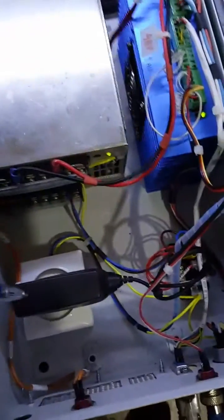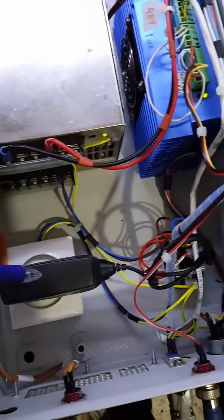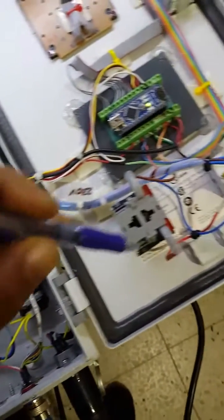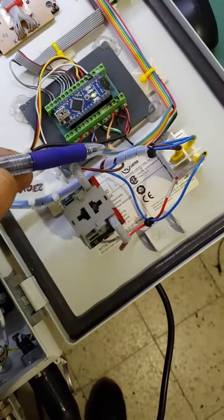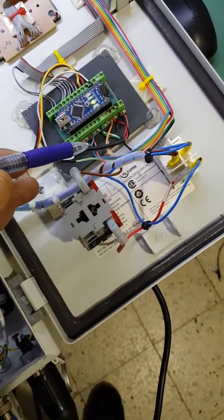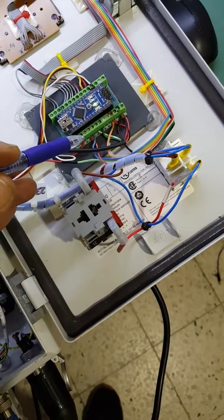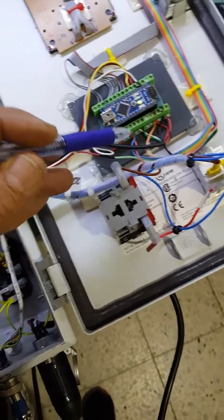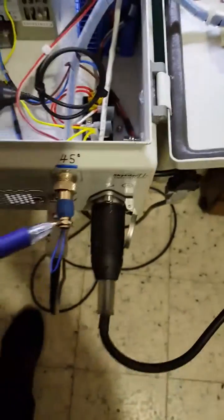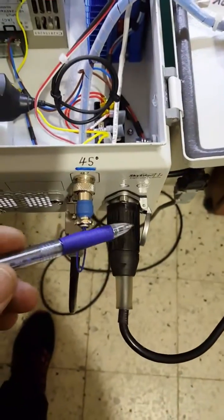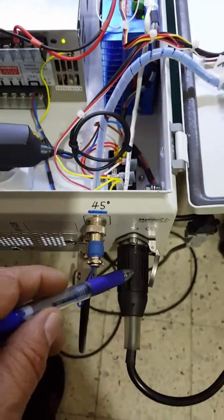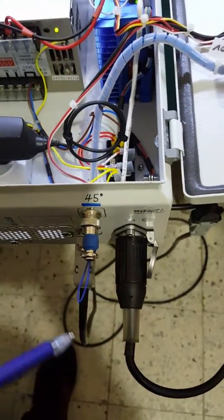Also, I have here a 5 volt power supply which supplies the voltage to the Arduino. We have the power cable to the motor.